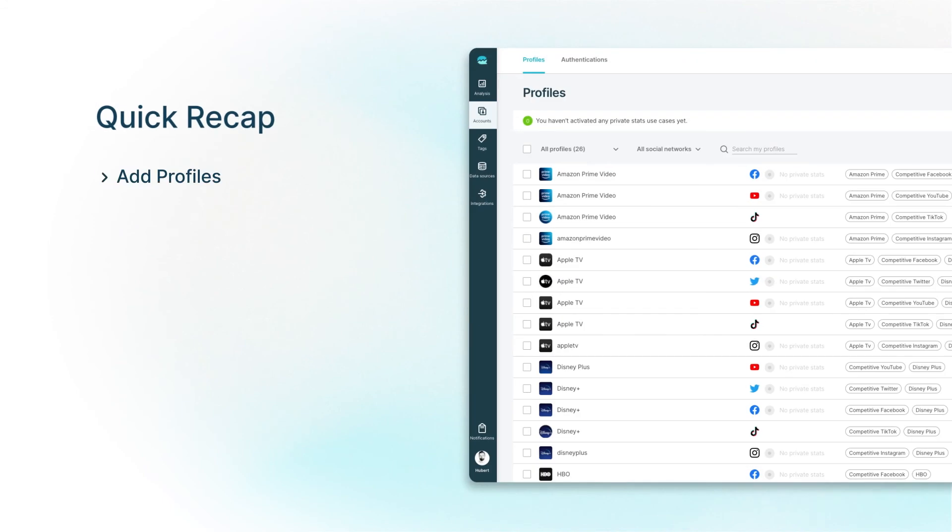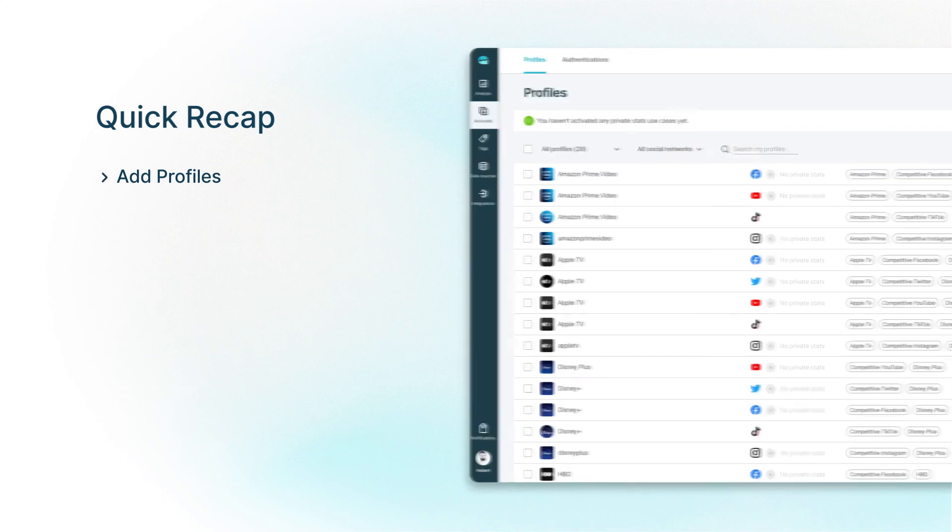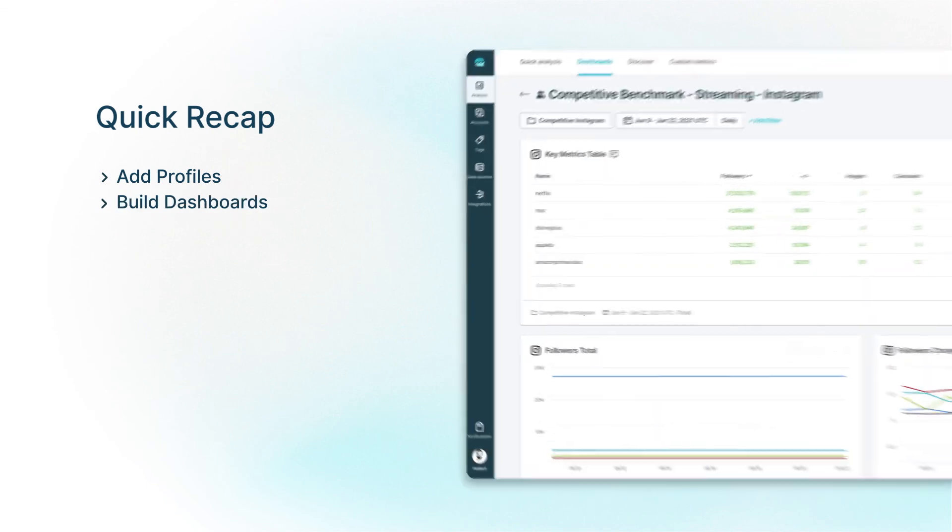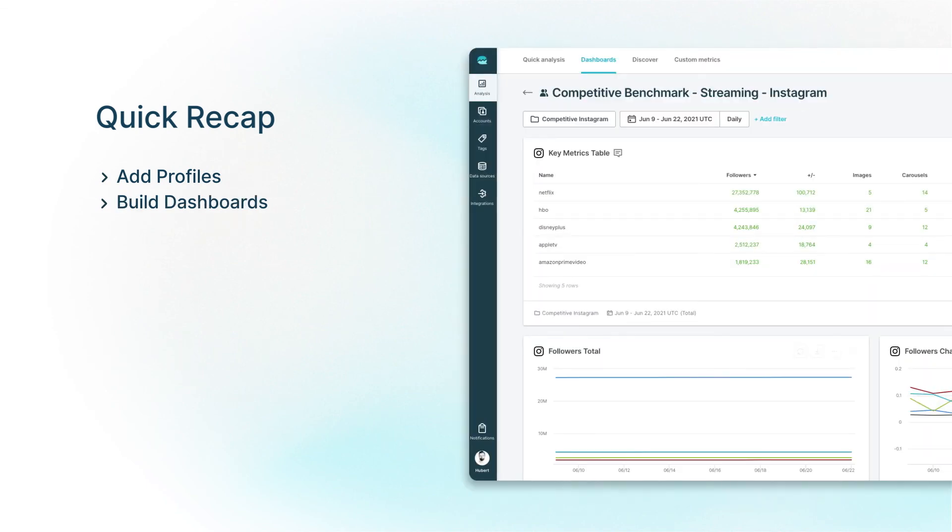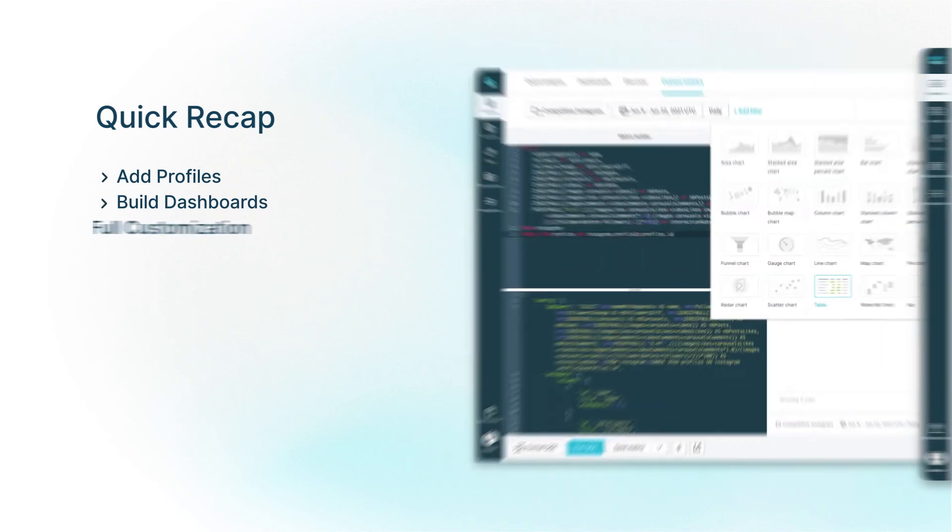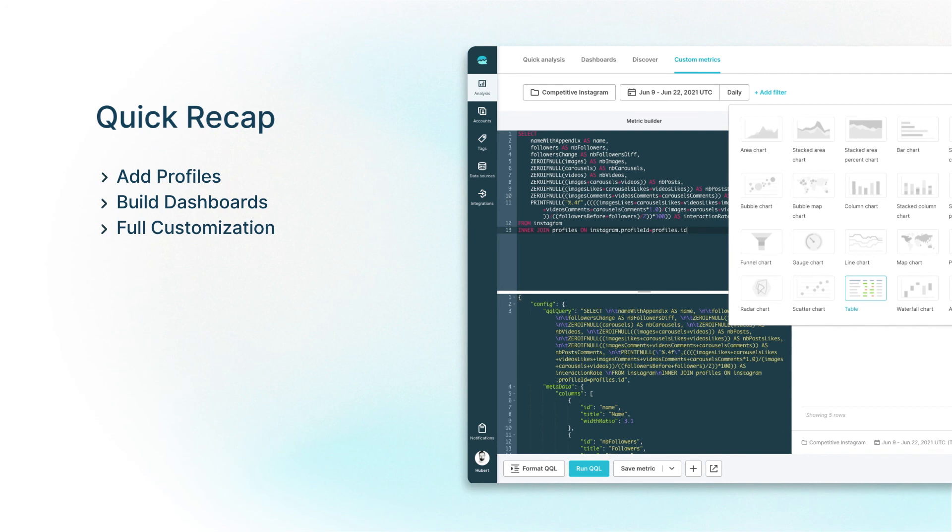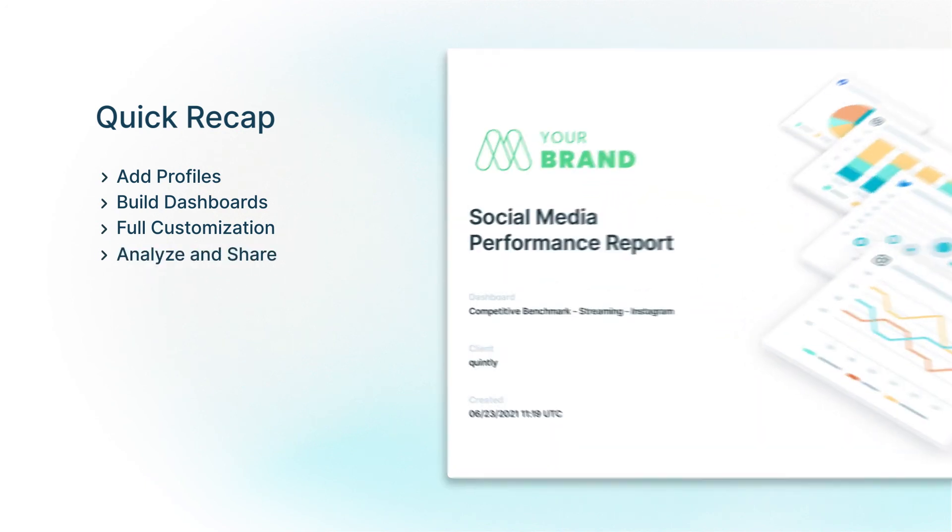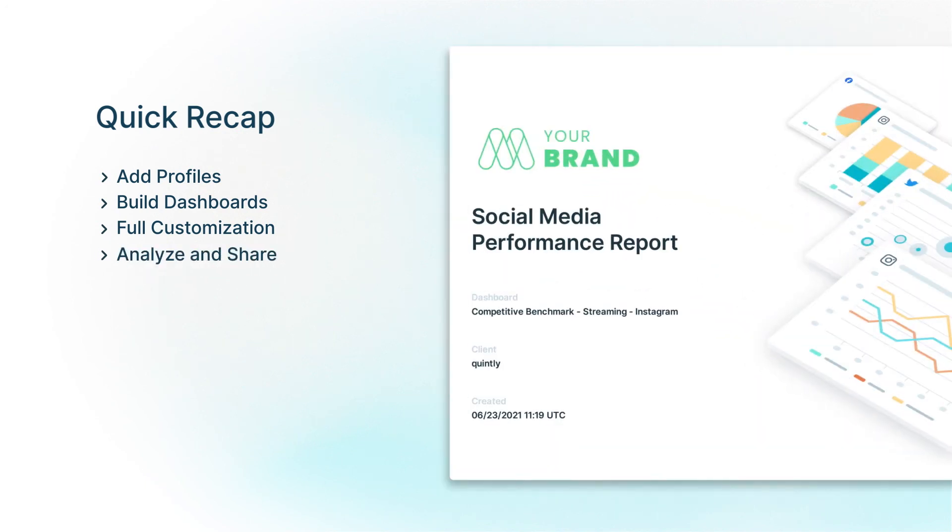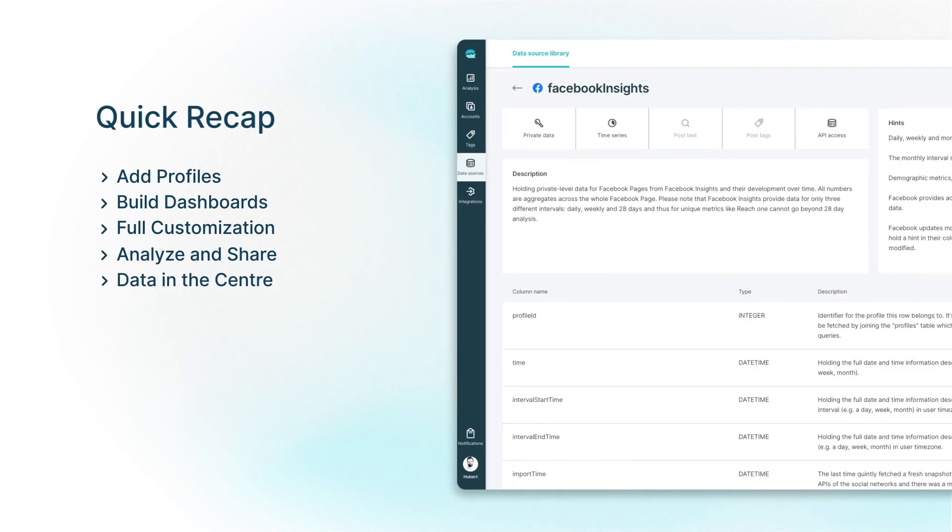To summarize, we just showed you how to run and set up a competitive benchmarking report with Quintly. Add multiple social media profiles and group them. Built a dashboard to compare performance across different channels. Customize the dashboard to specific needs by adding, removing, adjusting metrics, or even coding them in. Share the report automatically or manually. Finally, an overview of Quintly's data, QQL, API, integrations, and data sources.